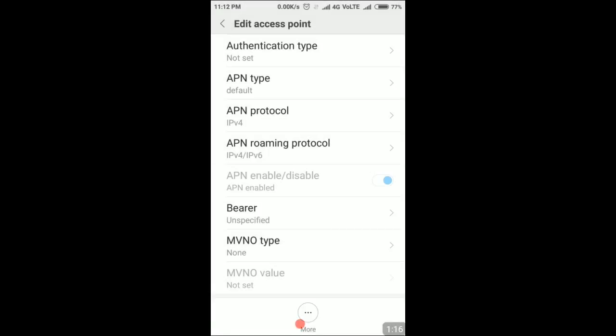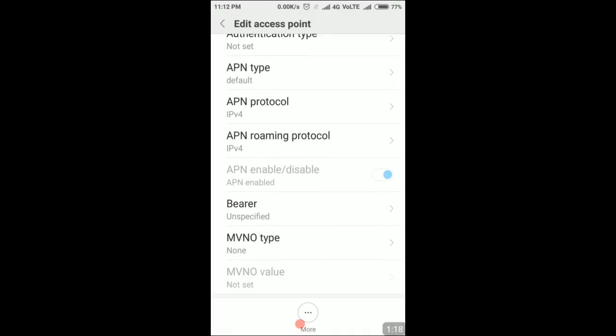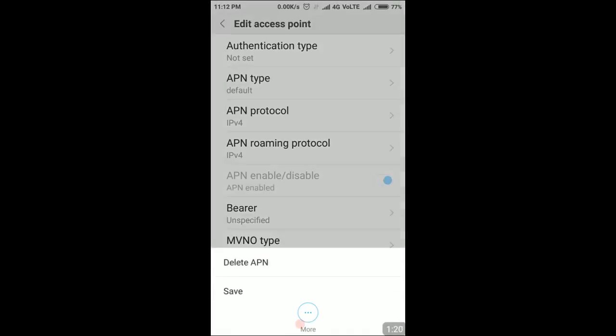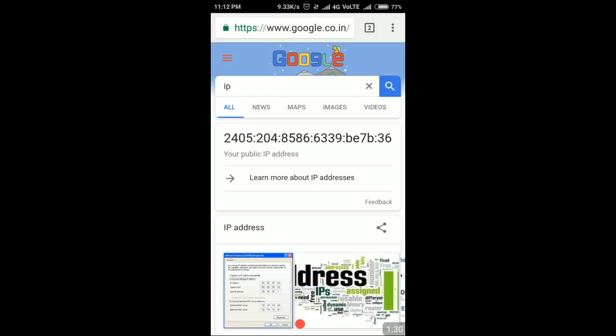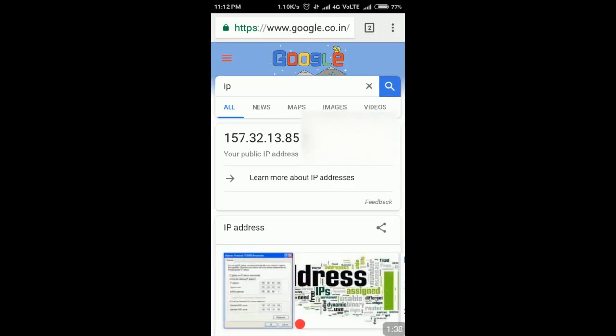I need to save it. I will save them, so the network has automatically taken a restart. I will search on Google for my IP address. So you can see here my current IP address is in the IPv4 format.